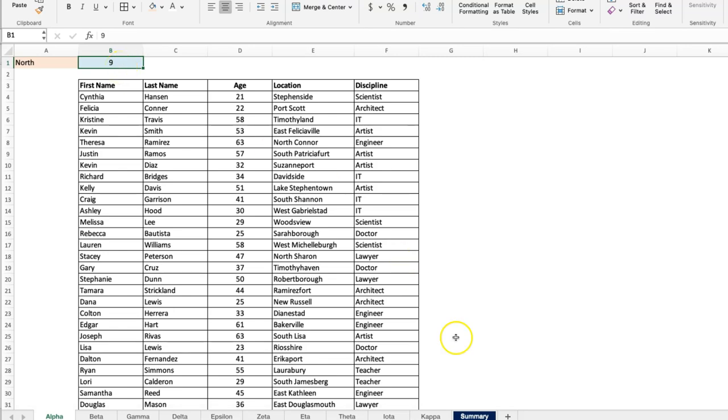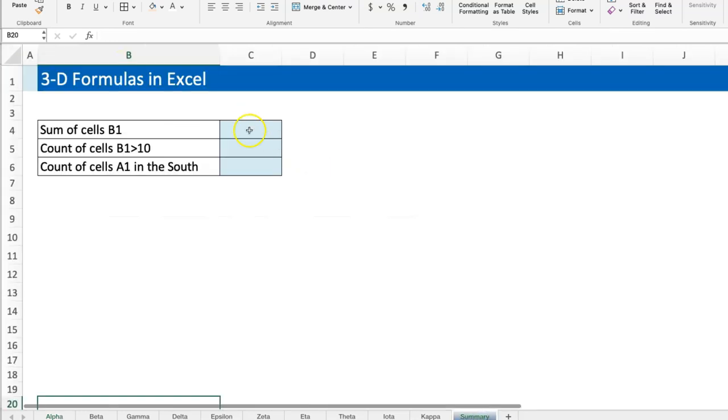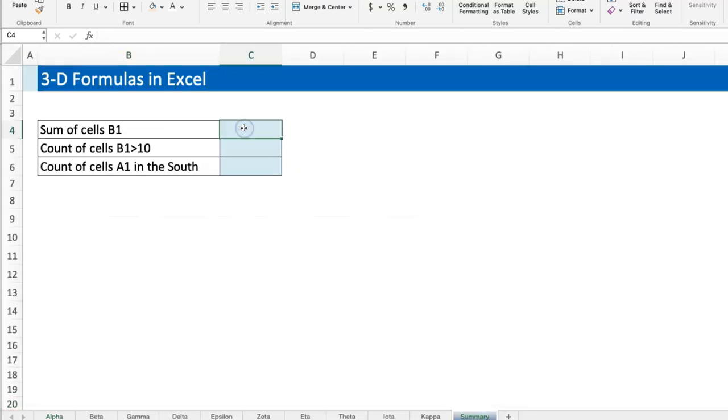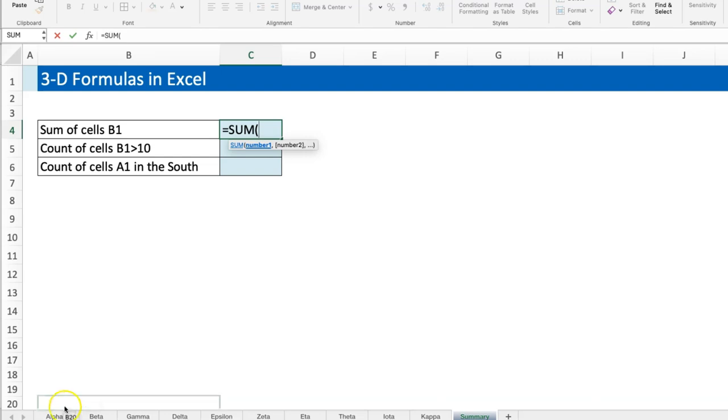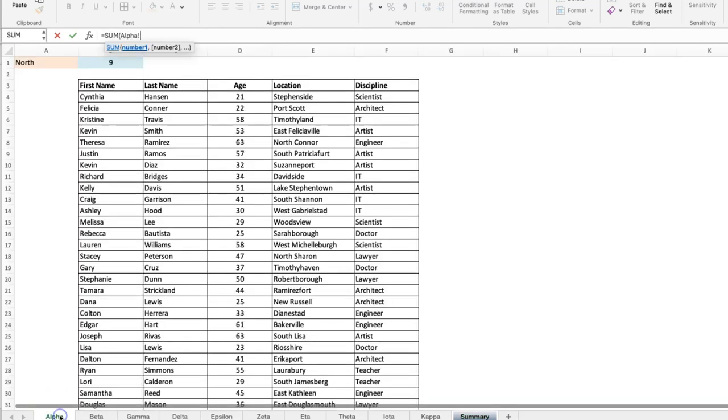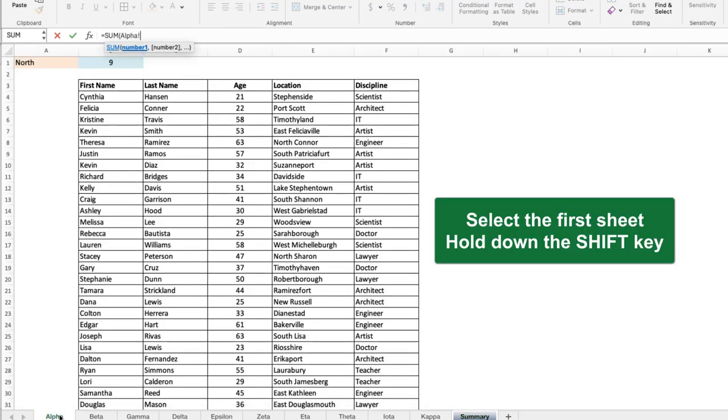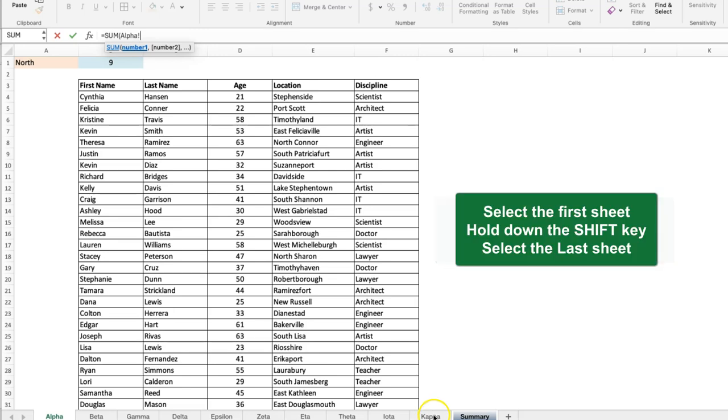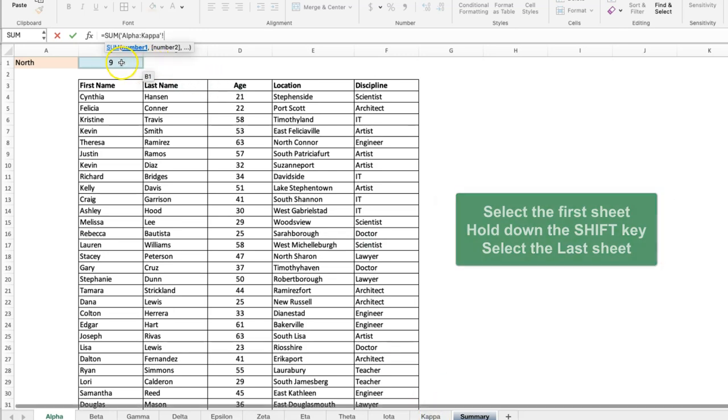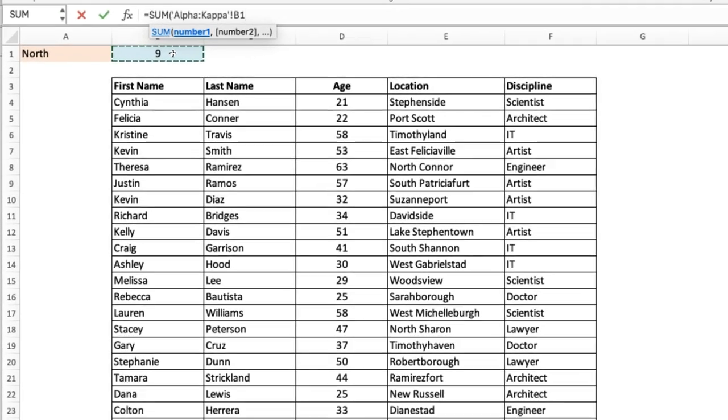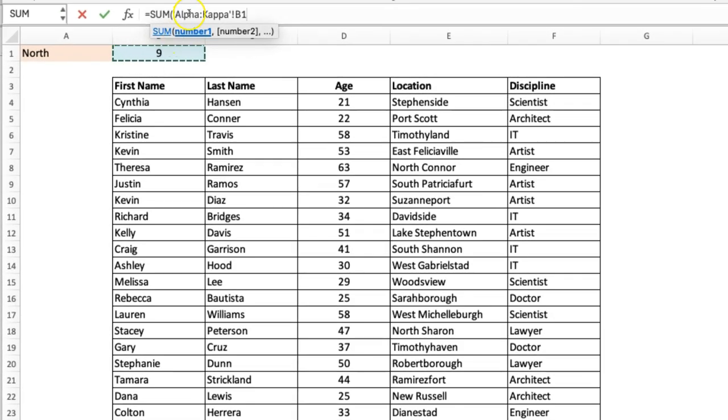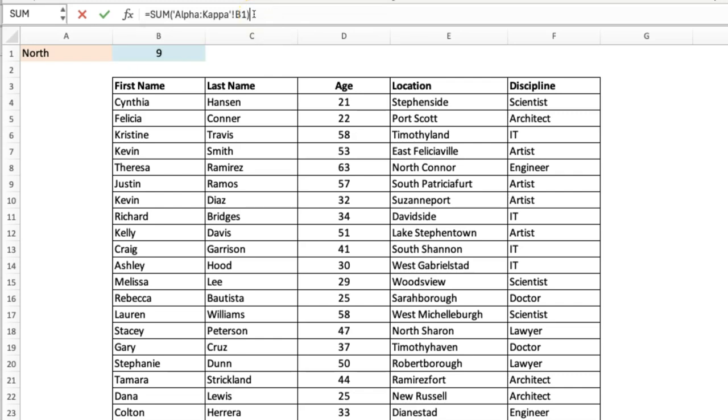Very easy, everybody can do this one. This is where you use your 3D formulas. The simplest version is to use SUM. Then you select the first sheet, in this case Alpha, you hold Shift, select the last one Kappa, and I select the cell. So basically I'm saying sum everything from Alpha to Kappa, cell B1 across all those sheets.